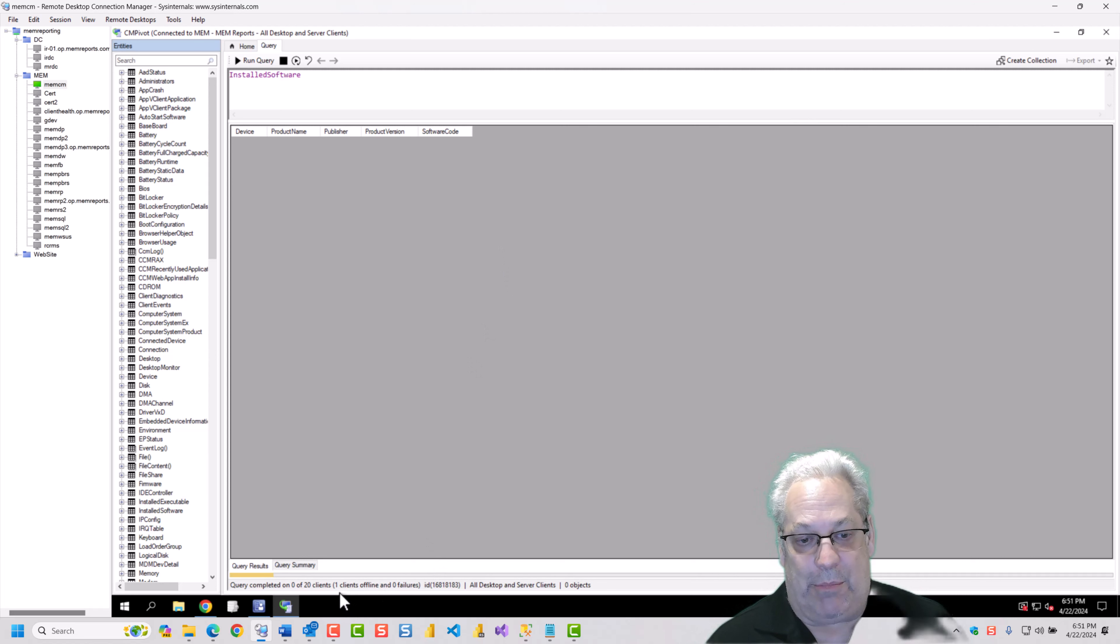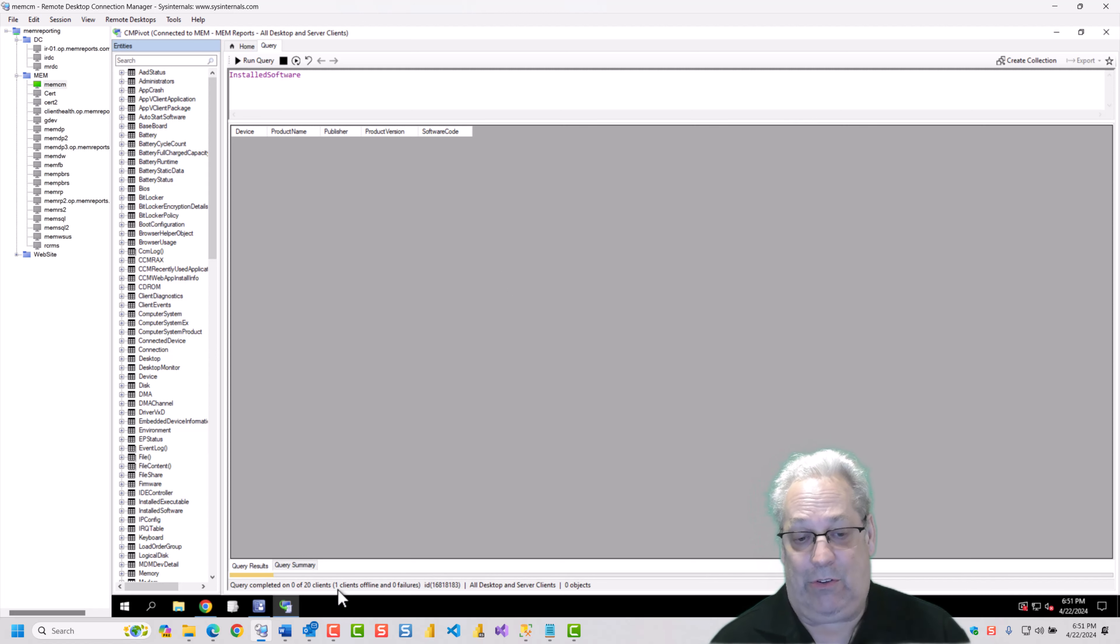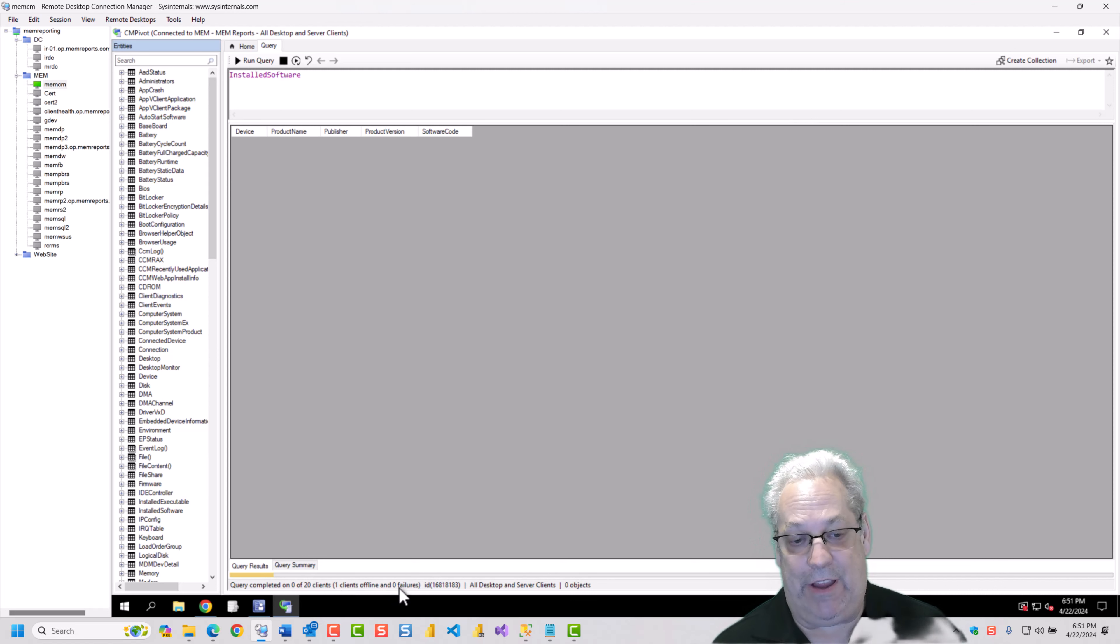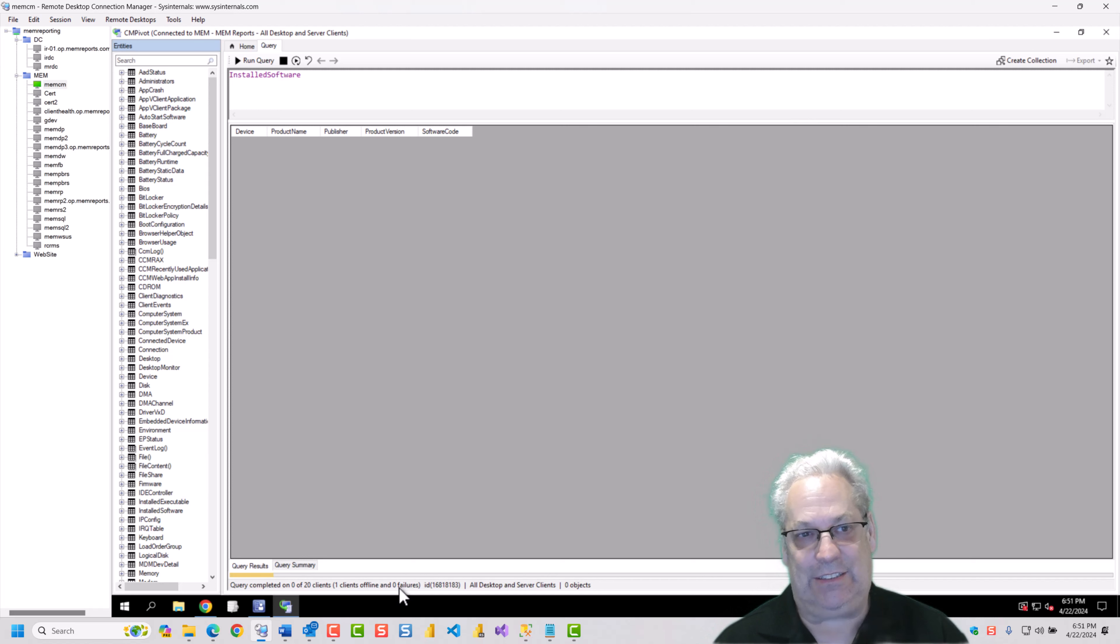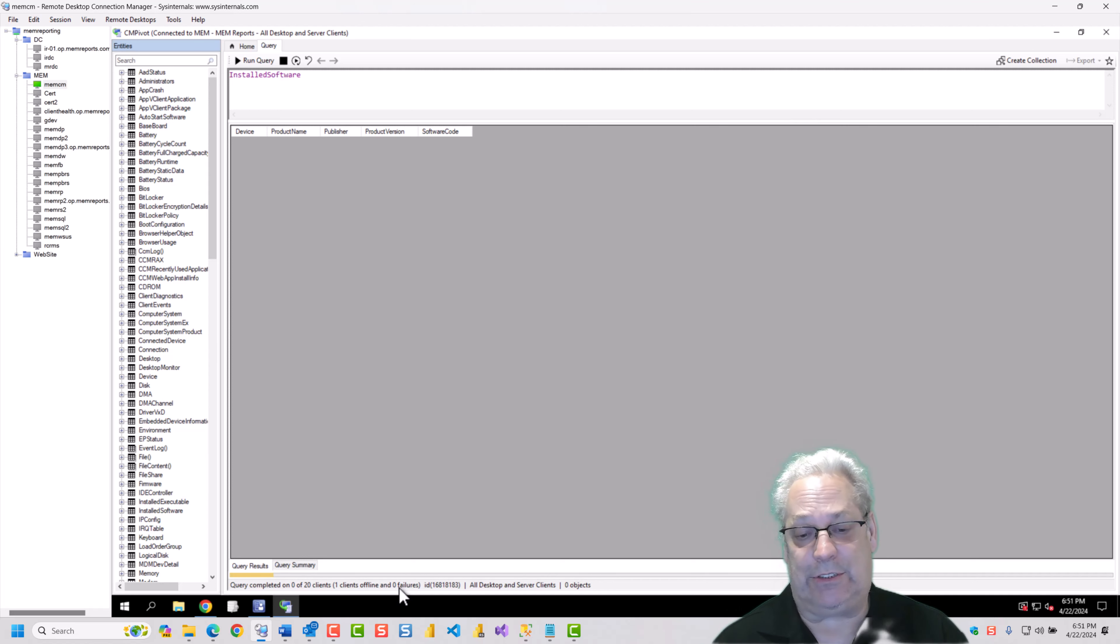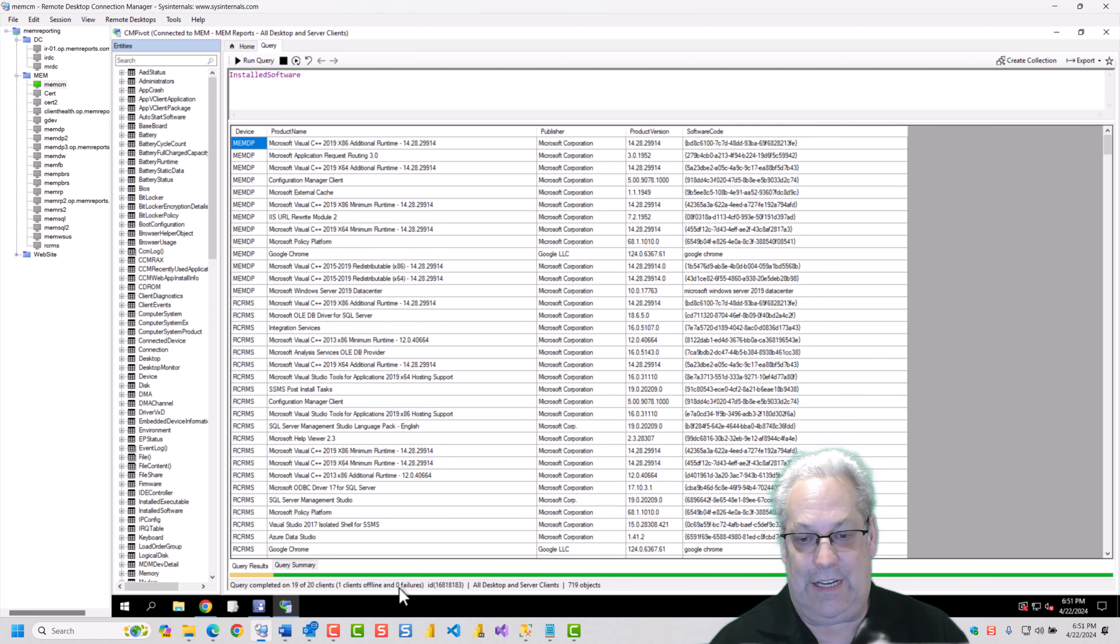So this will take a second. One thing you'll notice at the bottom here is that it says one client is offline in this collection. And currently I have zero failures. And we're just waiting for the remaining 19 devices that are in this lab to return results. And we are done.